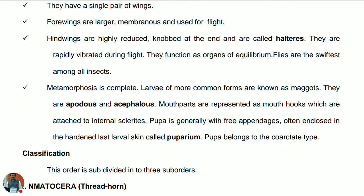The pupa is generally with free appendages and often enclosed in the hardened last larval skin called the puparium. There are three types of pupal stages: in obtect type they are fused inside; in exarate type appendages are extended outside; and in coarctate type, as in order Diptera, the last larval skin forms the puparium, which encloses the insect inside.